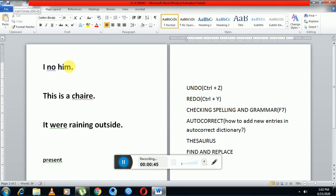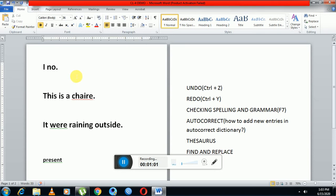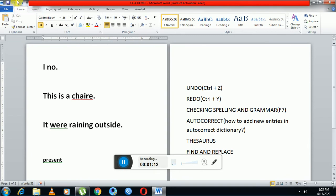Now for example, I am selecting this word 'him' and pressing the delete button from the keyboard. See, it is deleted. But if I want to undo it, I can go to this icon which represents the undo tool, or I can press Ctrl+Z. So I am pressing this icon. See, it is visible again. This action has been undone.